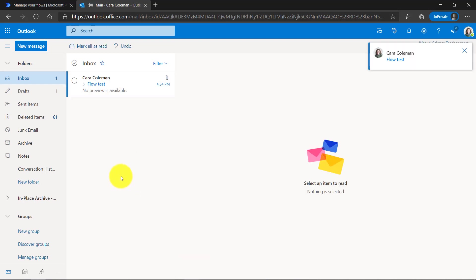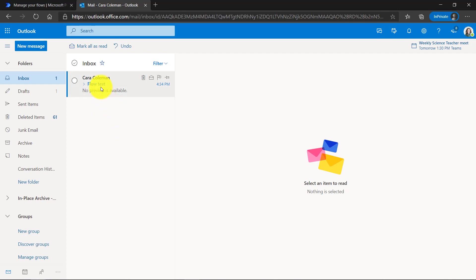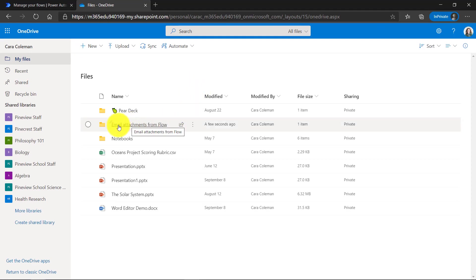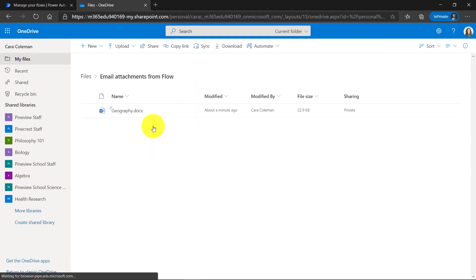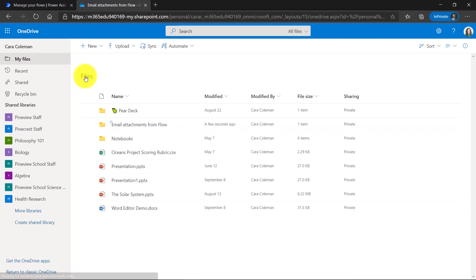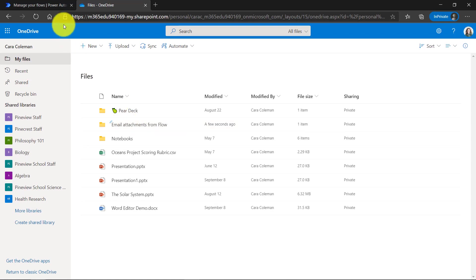There is my new message. Now let's go to OneDrive and see if it automatically saved that geography attachment. Here I am in OneDrive and you can see that there's a new folder email attachments from flow and it put that geography attachment right in there. So any attachment I get in email will now go into this folder. That's just one example.